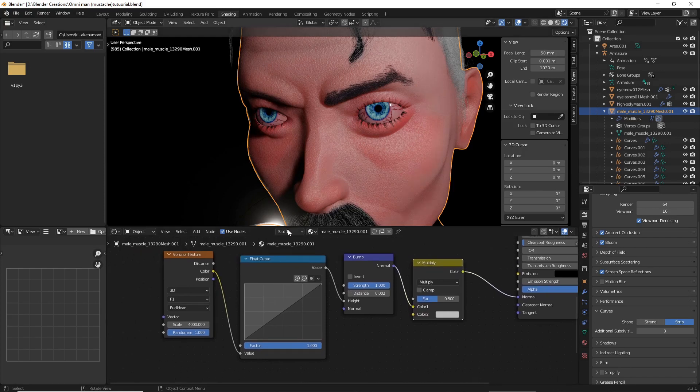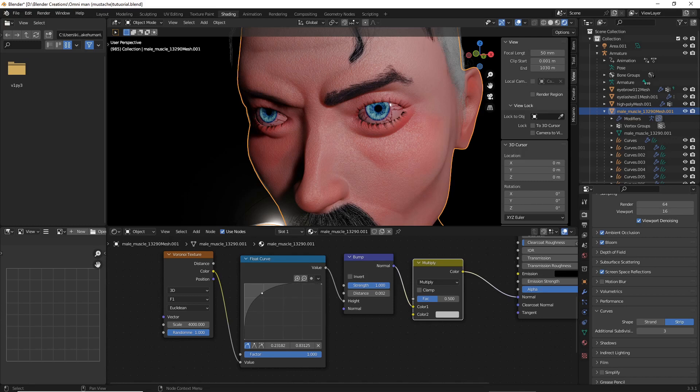On your Float Curve, just Angle it so it's not perfectly straight.